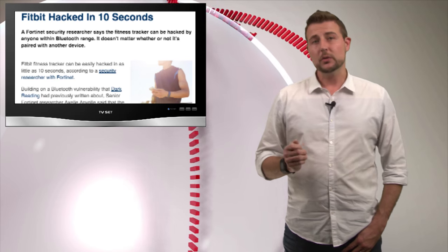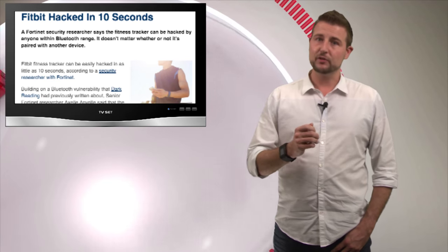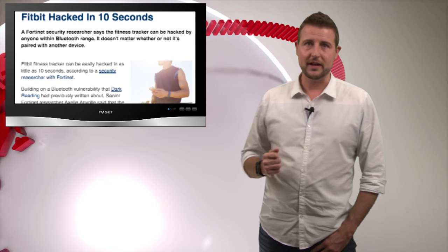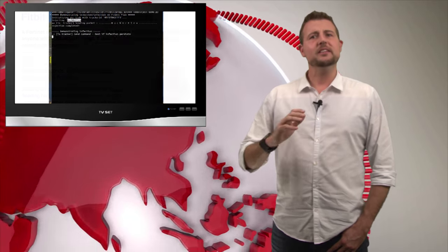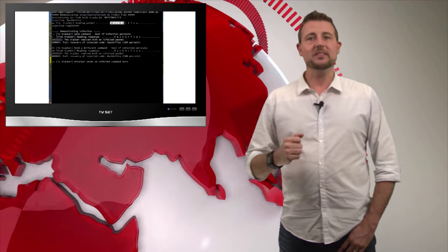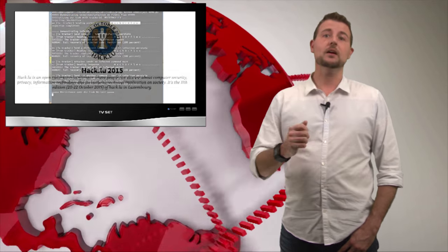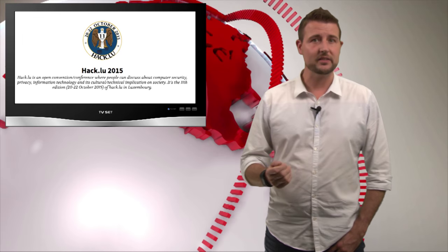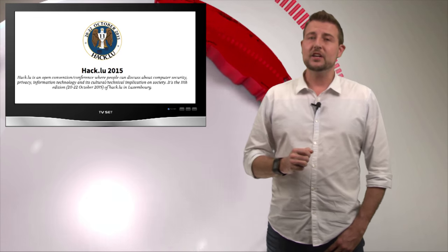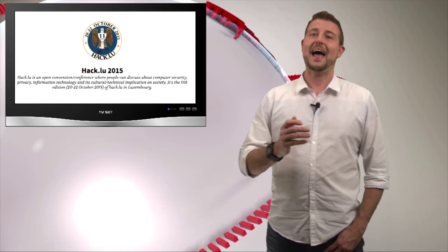Early in the week a researcher named Axela Avril, I hope I'm pronouncing that correctly, released a teaser of a presentation she planned to give later in the week at a Luxembourg hacking conference. In any case, the research pretty much had to do with hacking a Fitbit.